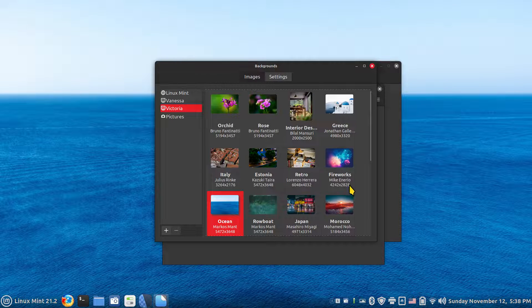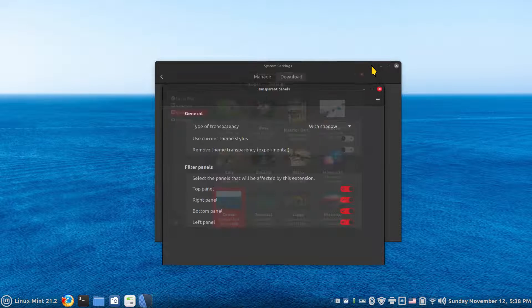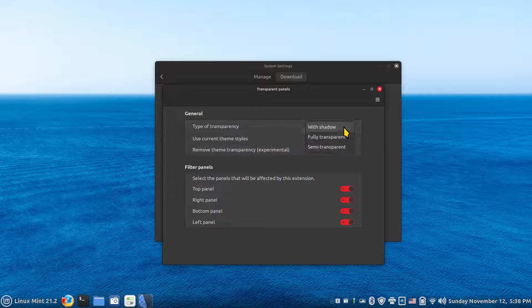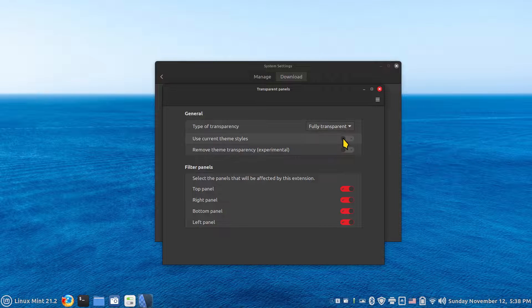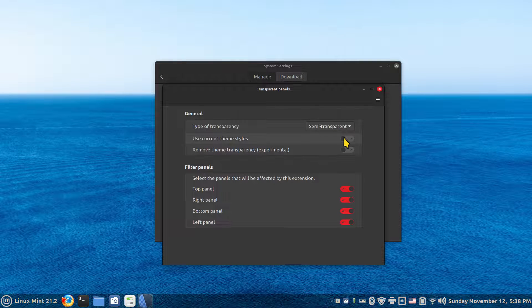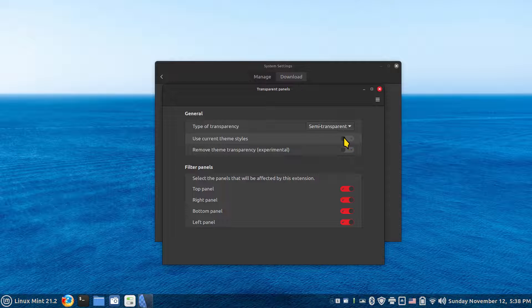now you can see water right through it. And that's with shadow. That's fully transparent. And that's semi-transparent.